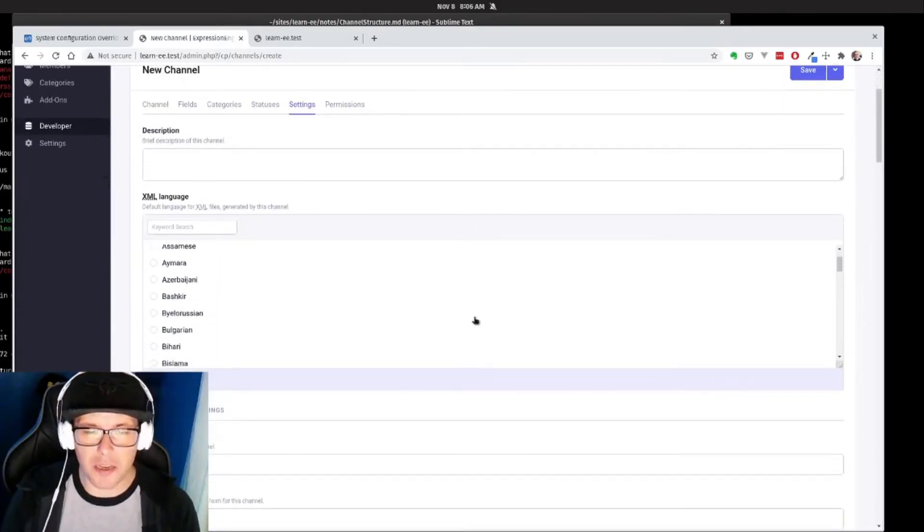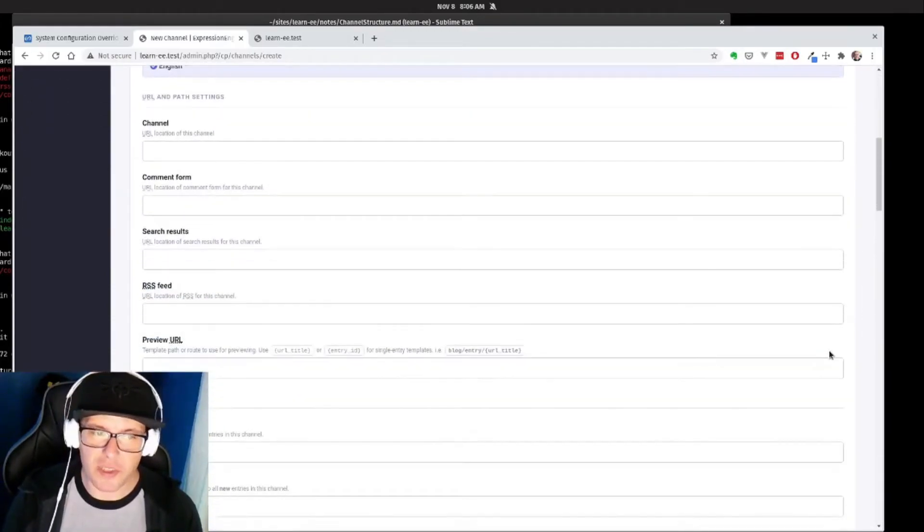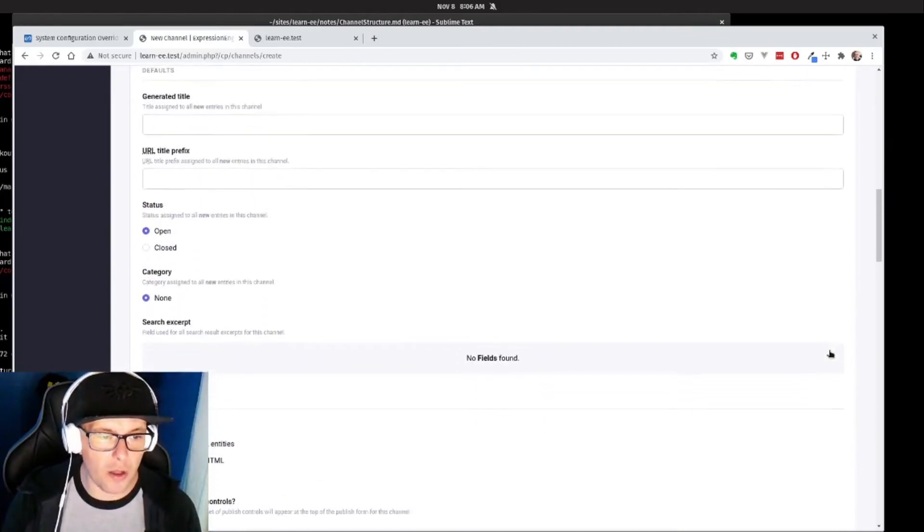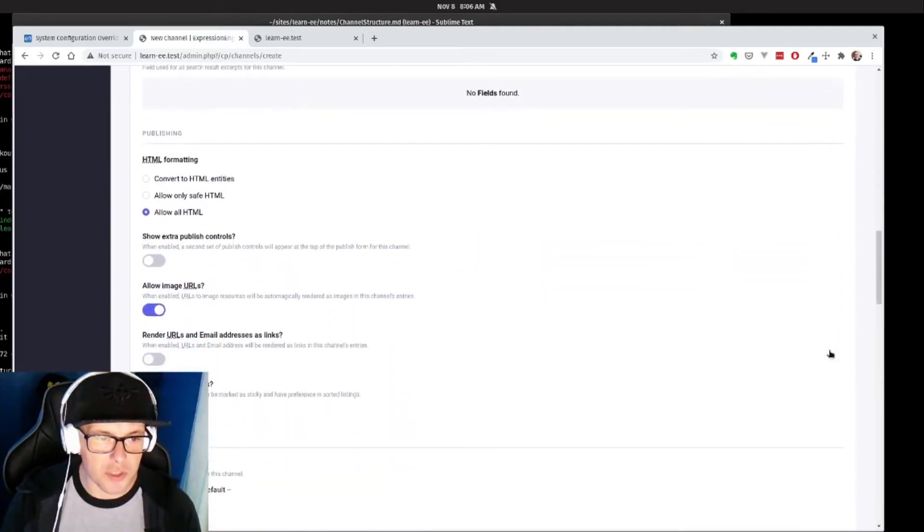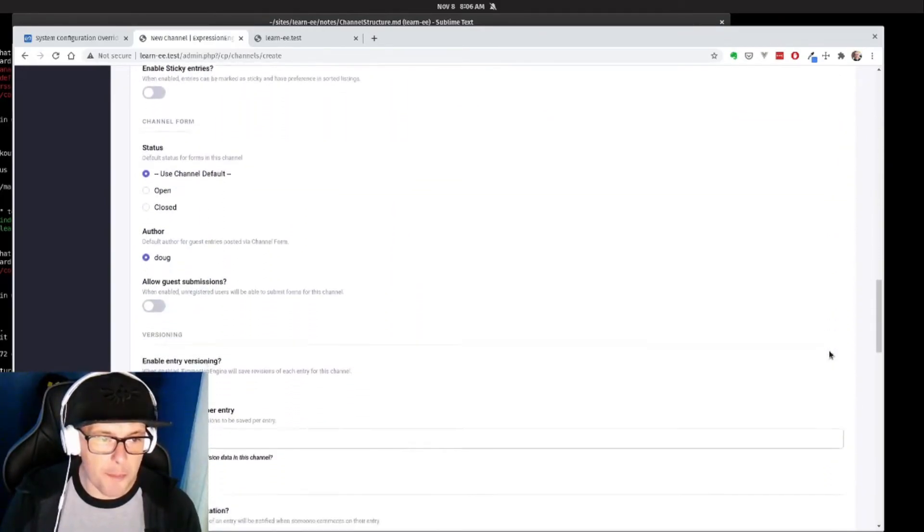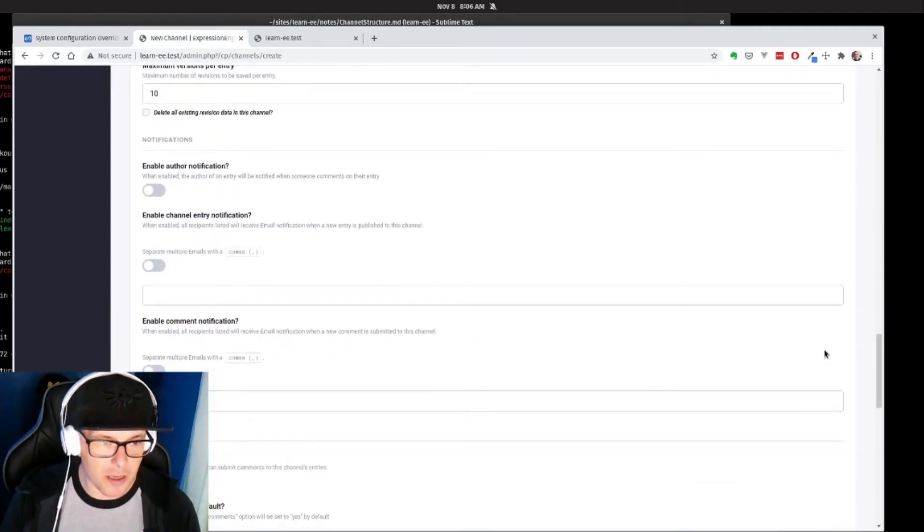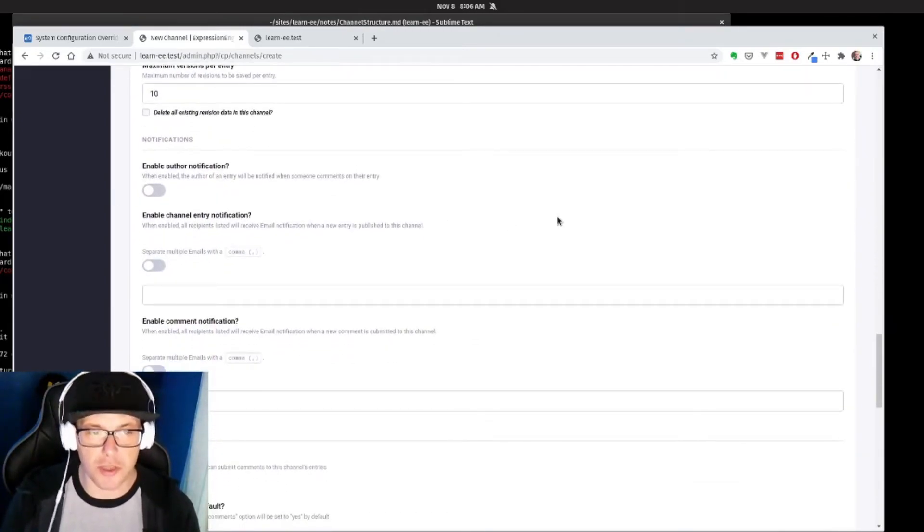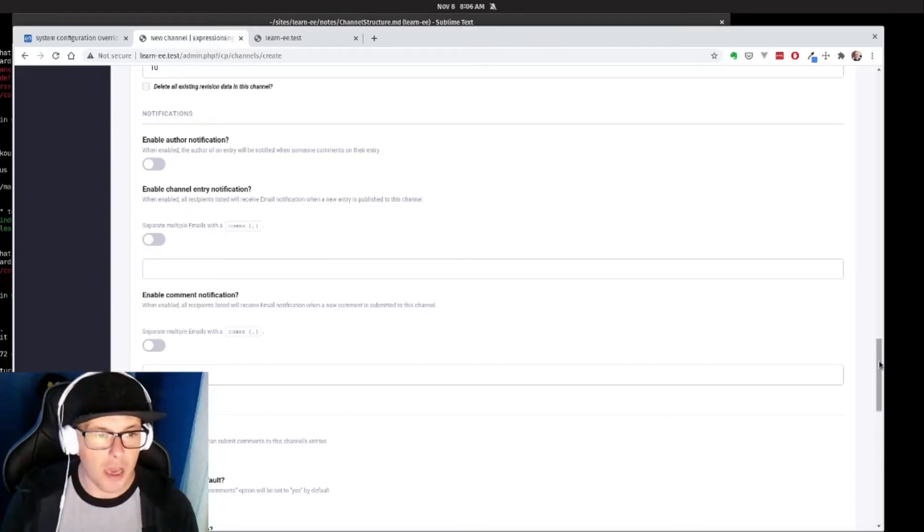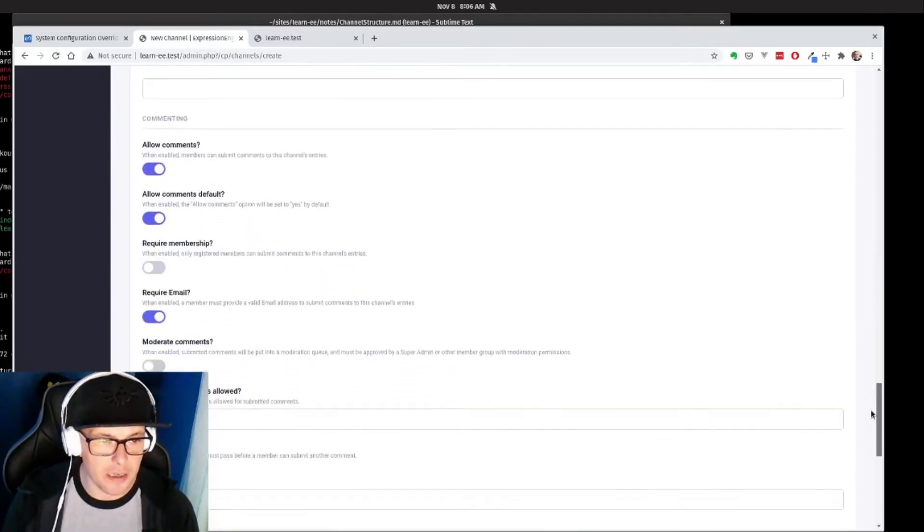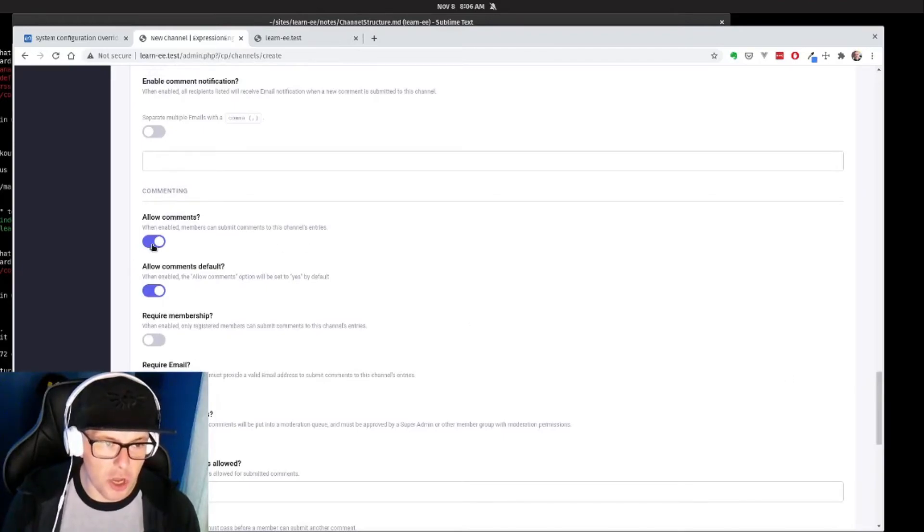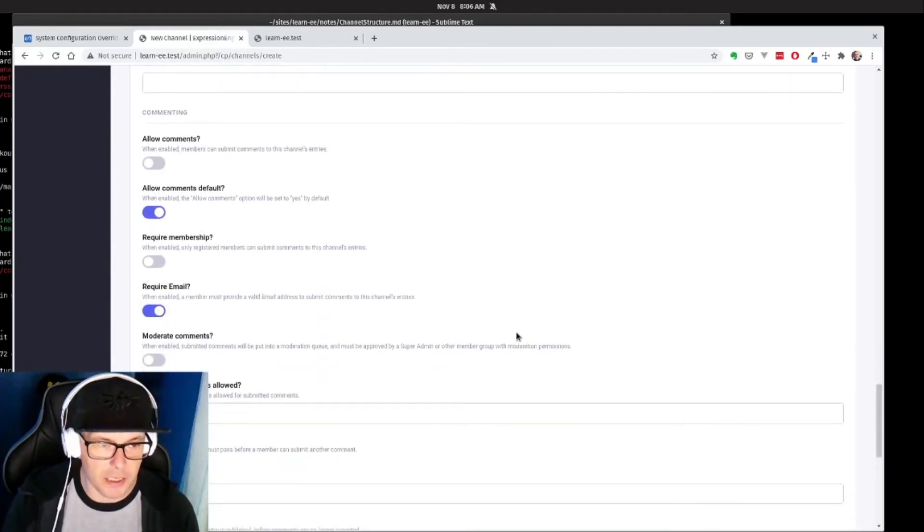And then a number of different settings that you can explore here as well: different search excerpts, member access, that kind of thing, enable author notifications so that an author can get notified when someone comments on it, different comment settings. We're actually going to turn off comments for our pages because we don't necessarily need that.